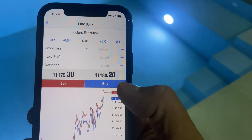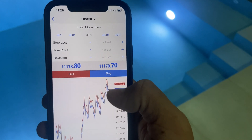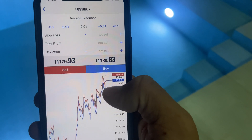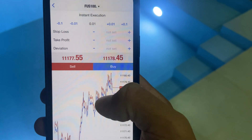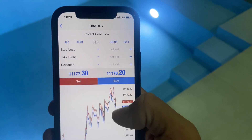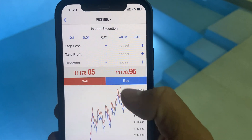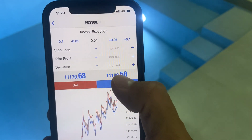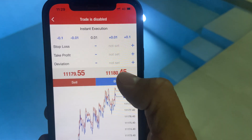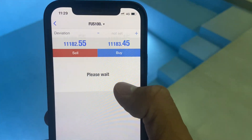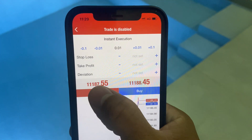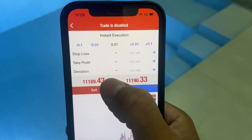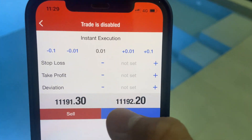That's what happens when you make money using arbitrage on forex brokers and they spot you — trade is disabled, account blocked.